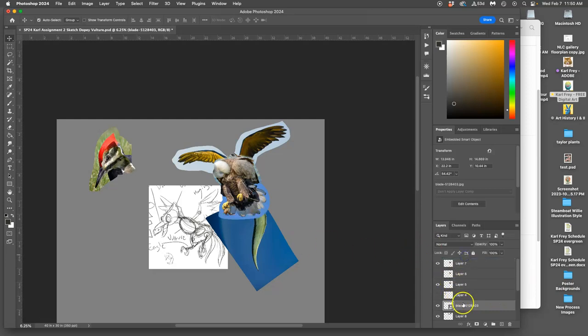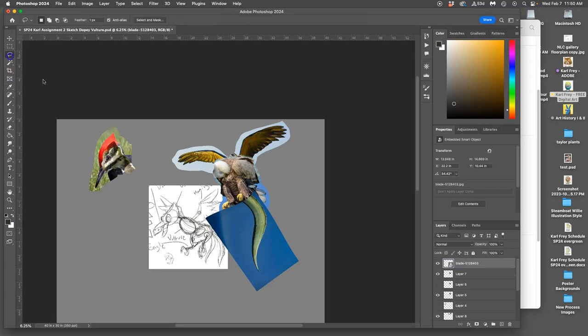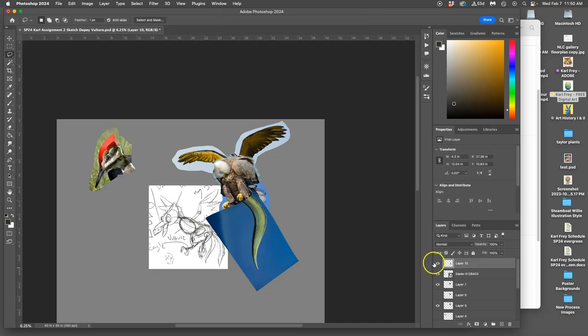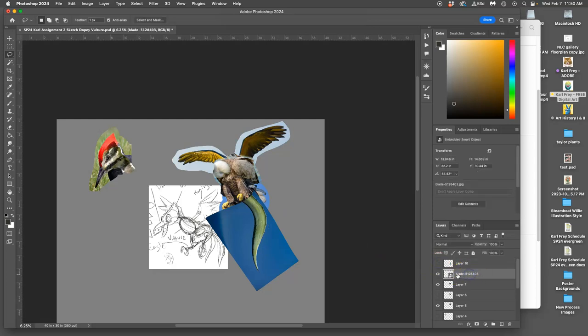Well, what I would do is let's cut this out. Just a rough cut. Command-J. And now I'm going to use the smart object and I'm going to make a second one.